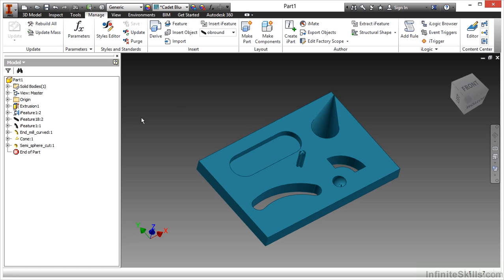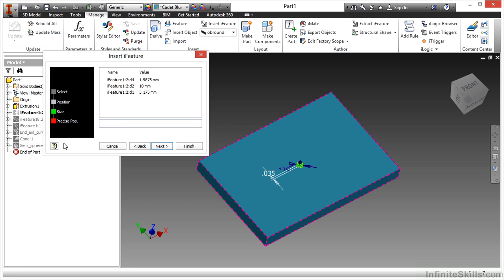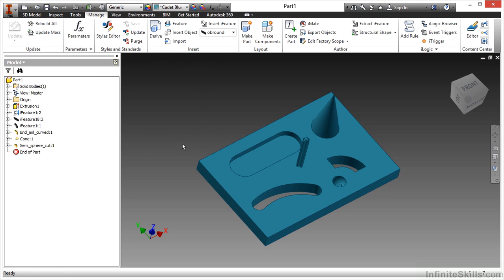If I want to modify something like my locator there, I can say edit eye feature, much like we can most other tools inside this software, and when we choose edit, we can modify the values. Here I'll change my height from 10 millimeters to 20 millimeters. And when I finish that, I see it's a little bit taller, but it still maintains my integrity of what I want that feature to be.